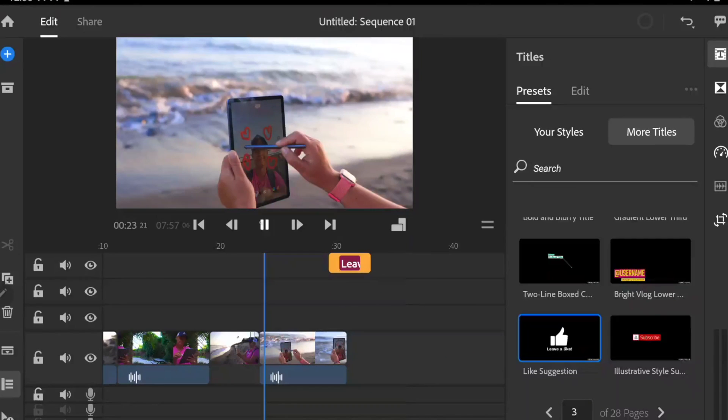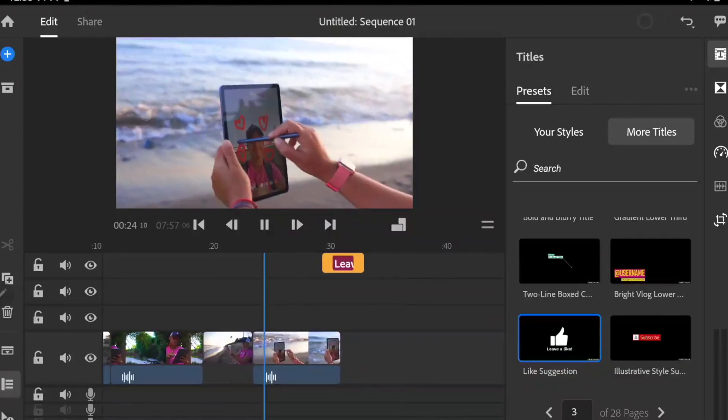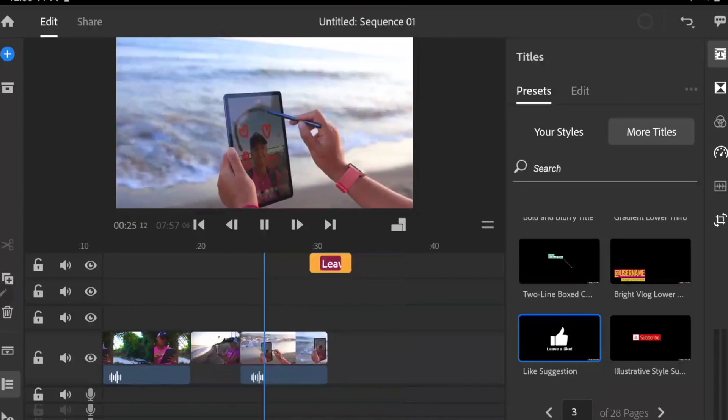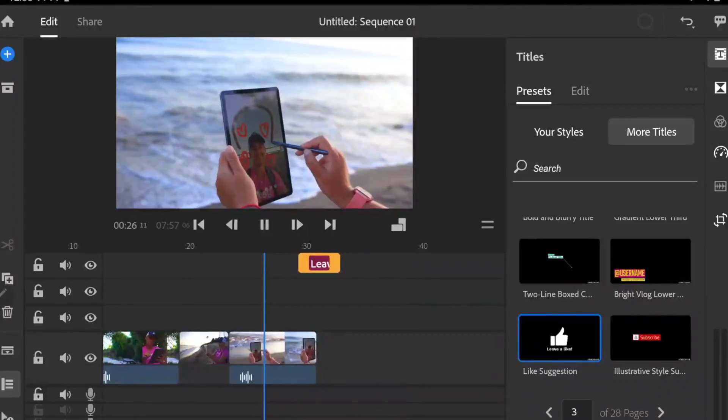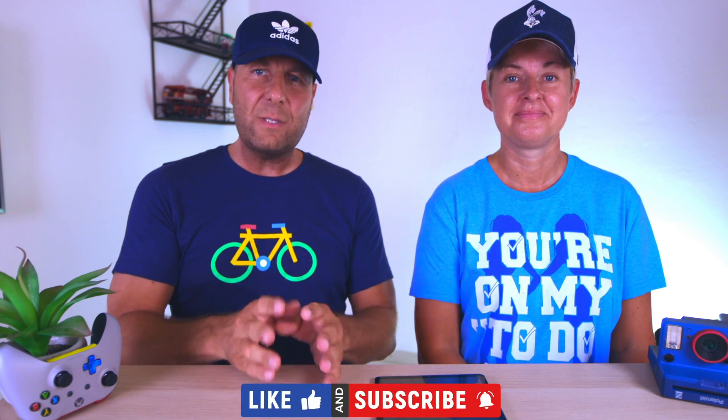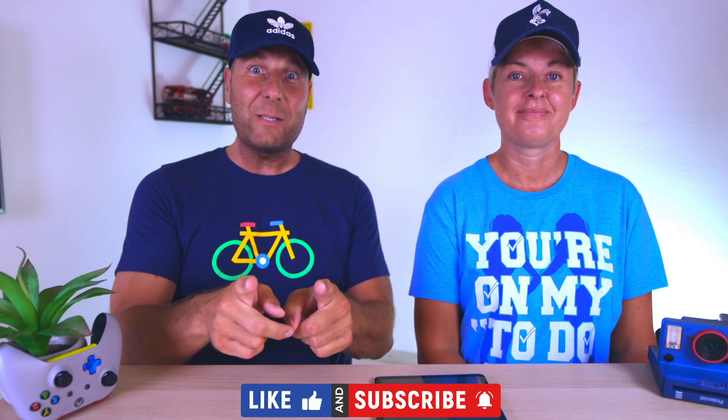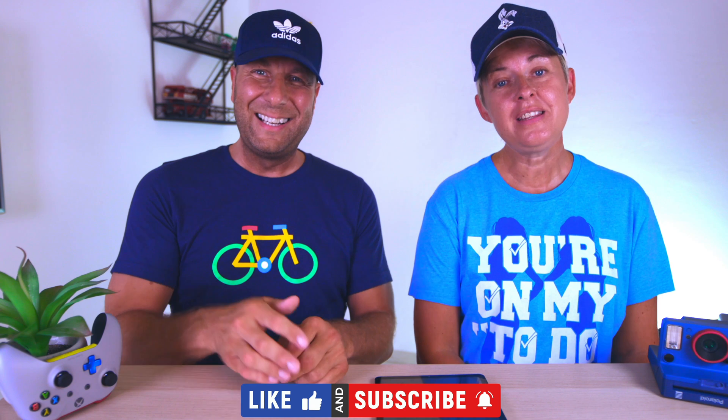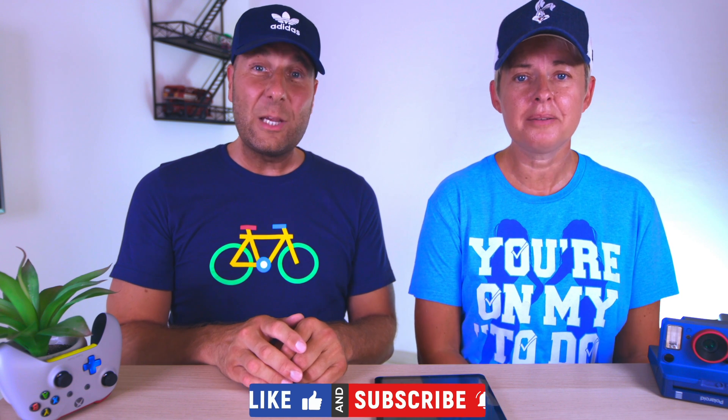Like and subscribe. You know the drill. Very important. Hit the notification bell so you are always up to date with our latest videos. Jens here from All Starspace. Tony the Car Geek. See you next time. Peace out.